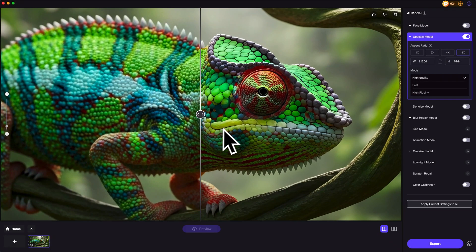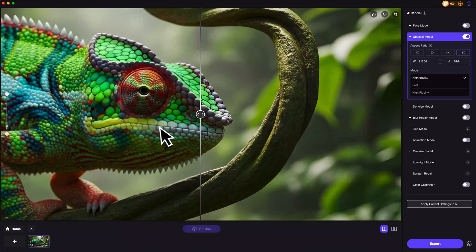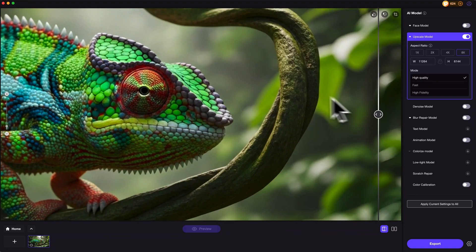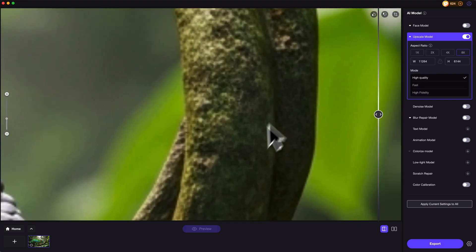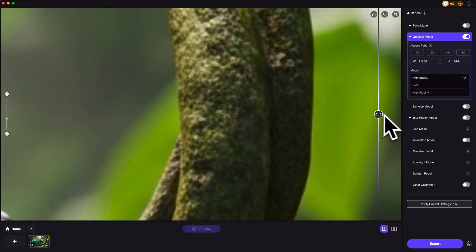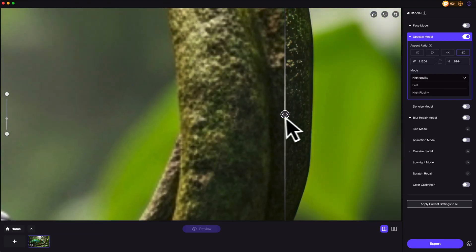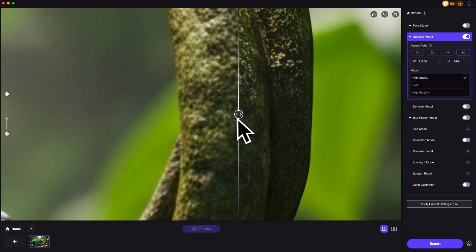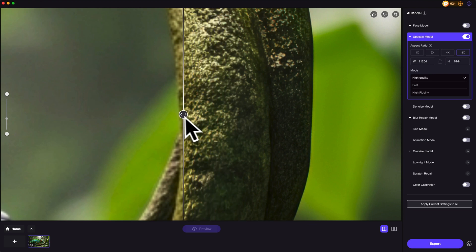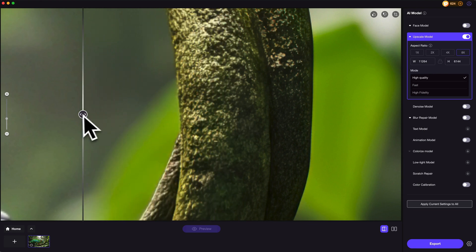The resolution has been upscaled from 1K to 8K+. And if we zoom in, we can notice that every detail has been greatly improved to the next level.